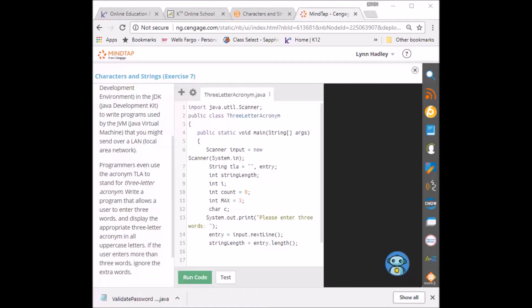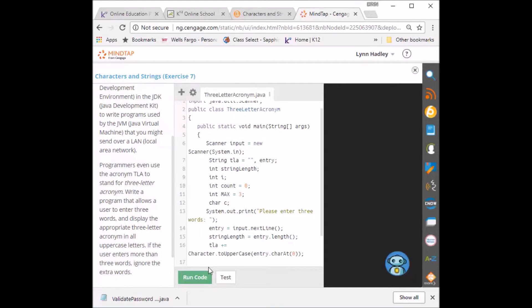So I'm going to go TLA += Character.toUpperCase(entry.charAt(0)). So we're just taking whatever he wrote and we're going to put the first letter to uppercase. Next thing we're going to do is we're going to increase the count. So we're going to ++count.